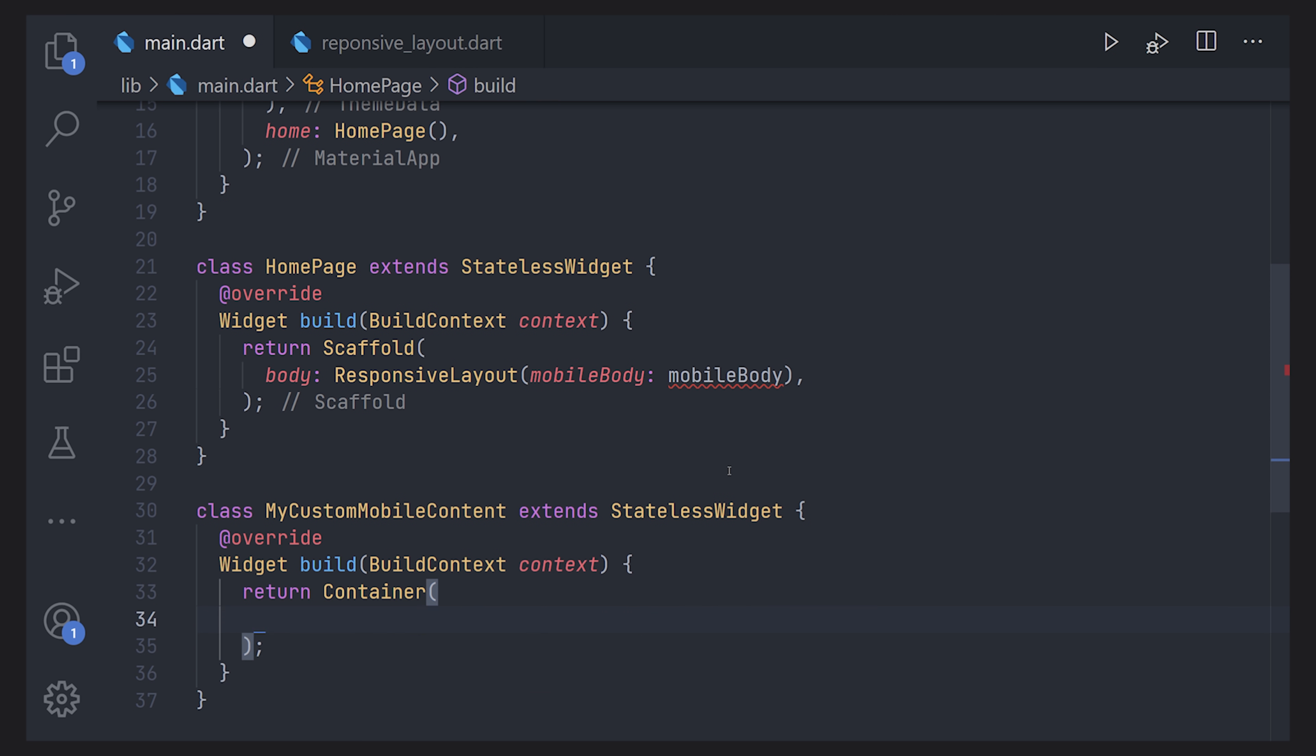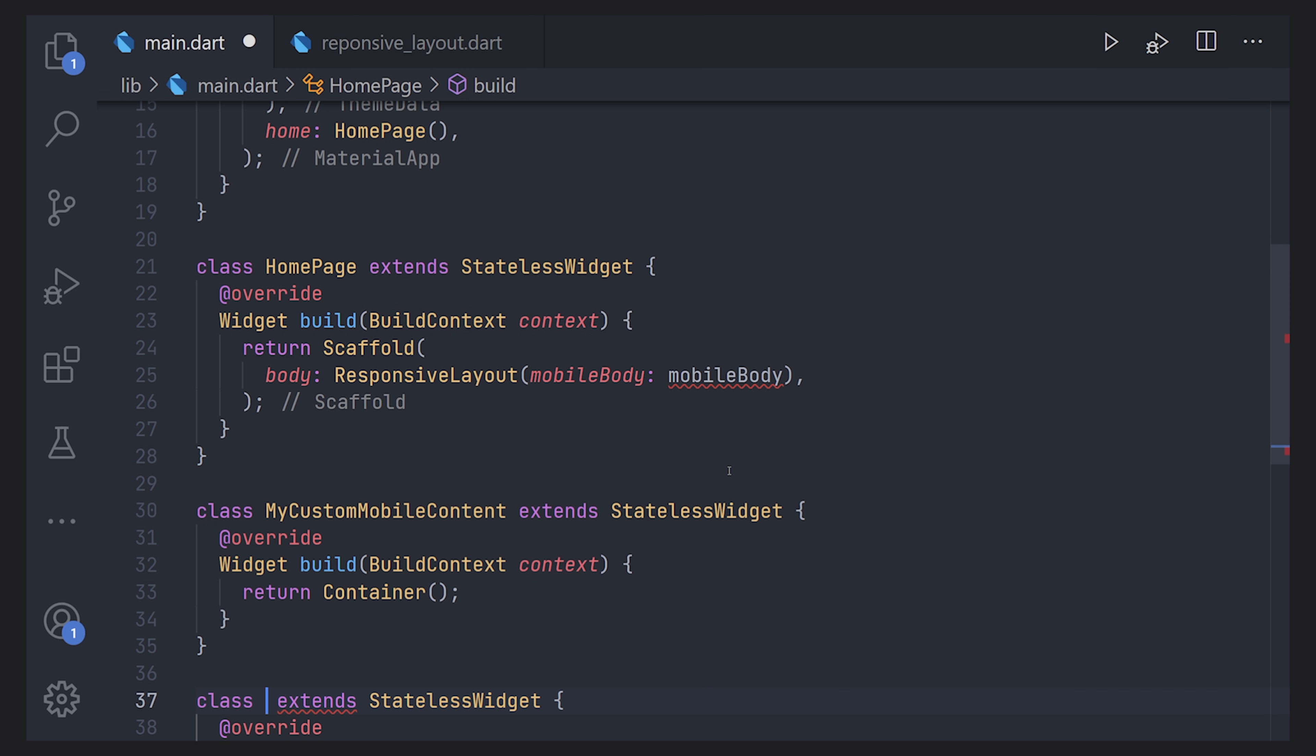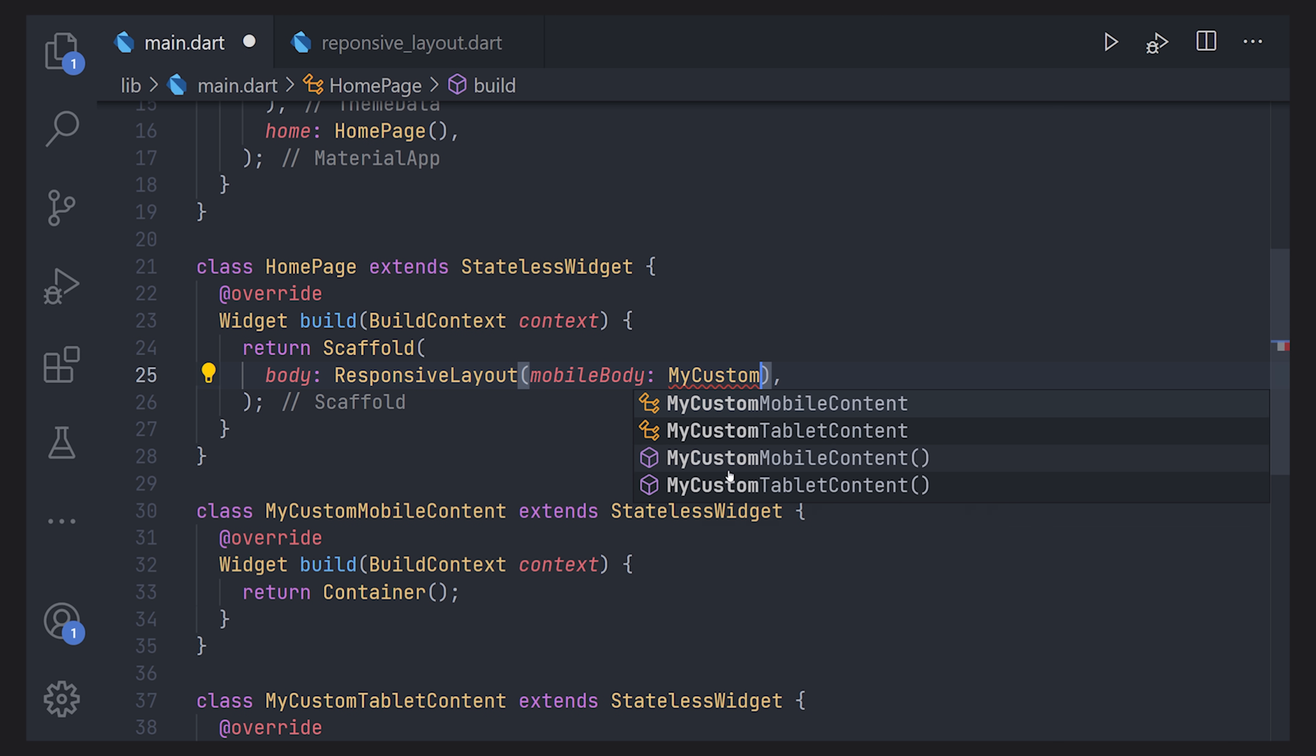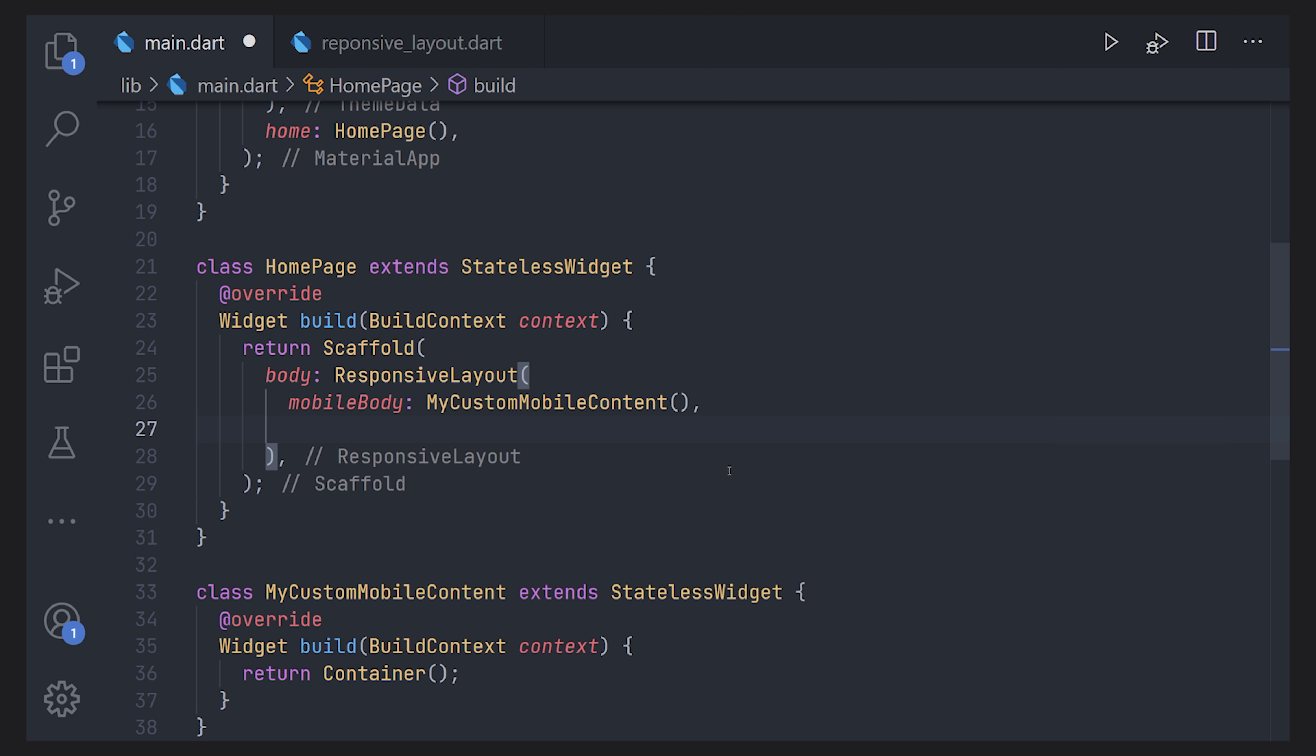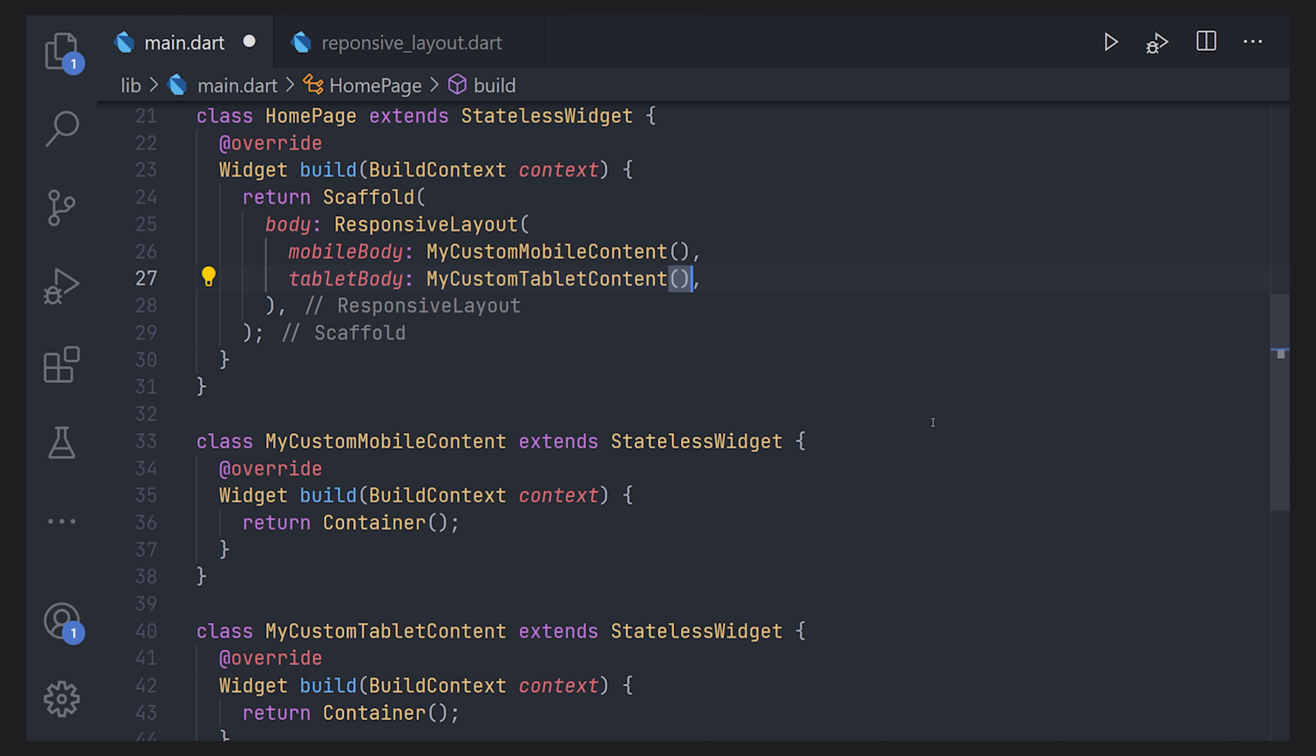We don't really care about what we return here right now because this is just a showcase of it. We'll create a similar one for the tablet as well so you can get a bit of understanding of how it works. So now going up to the responsive layout we can pass our custom mobile content widget. So right now there is no specific difference between not having the widget at all but we actually have the implementation to pass a tablet body if we ever want to. The same can be said for the desktop version.